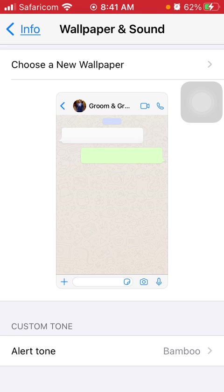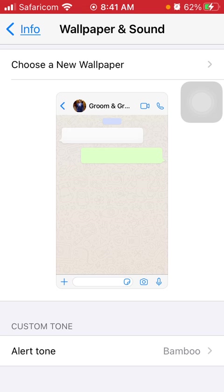As you can see I've changed the alert tone to bamboo. So from now on whenever I receive a WhatsApp message in this particular group, I'll have a specific tone for it.